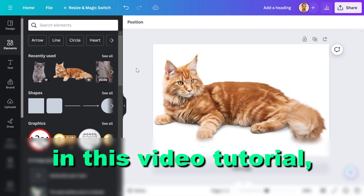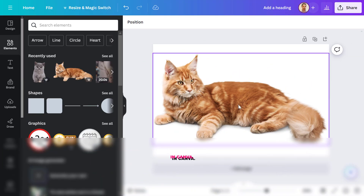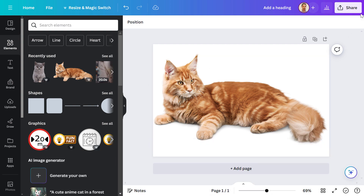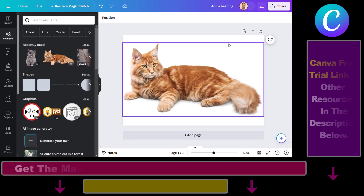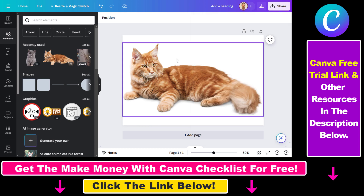Hey everybody, in this video tutorial I'm going to show you how to make SVG files in Canva. By default, if you download an image in Canva you will download it in a PNG or JPEG file format, but if you want to use it in Photoshop or other advanced photo editing programs, you want to download your designs in an SVG format.